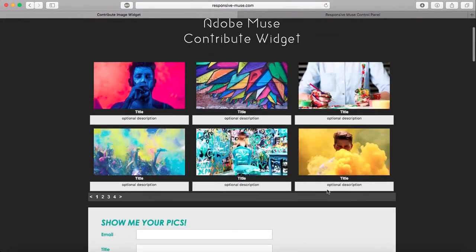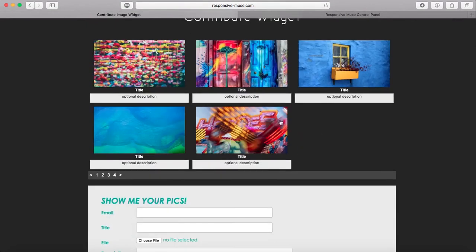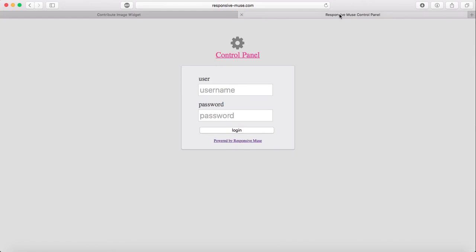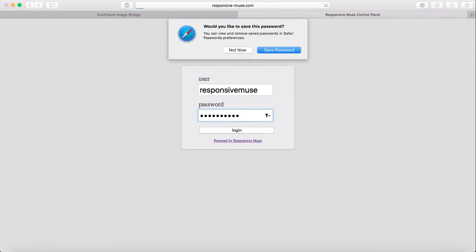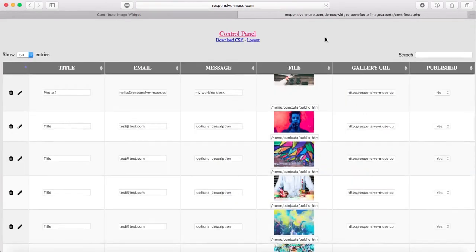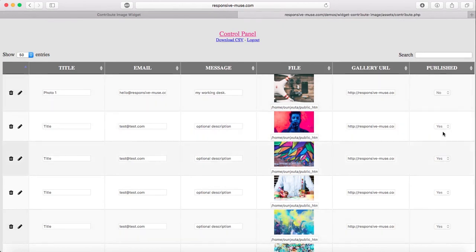I'm going to go to the last page — page four. You won't see anything here because it's moderated. That's where the backend panel comes in. You enter your username and password and this is the backend. This is the last submission over here. Everything in the publish column is set to 'yes' except for this new one which is 'no'.